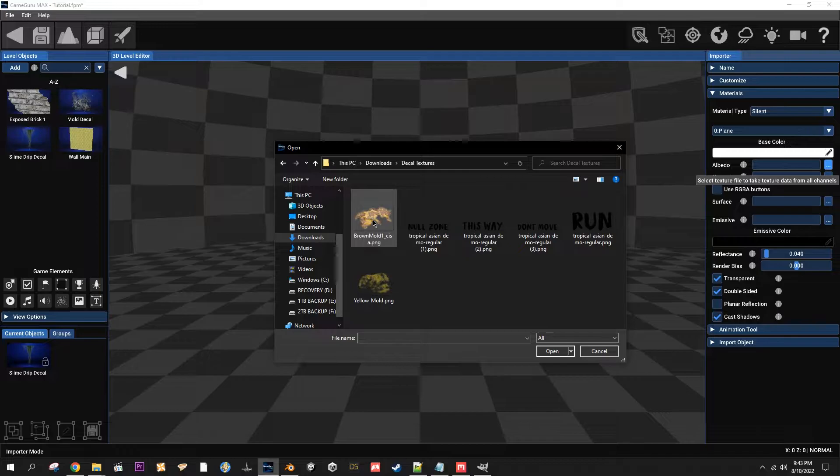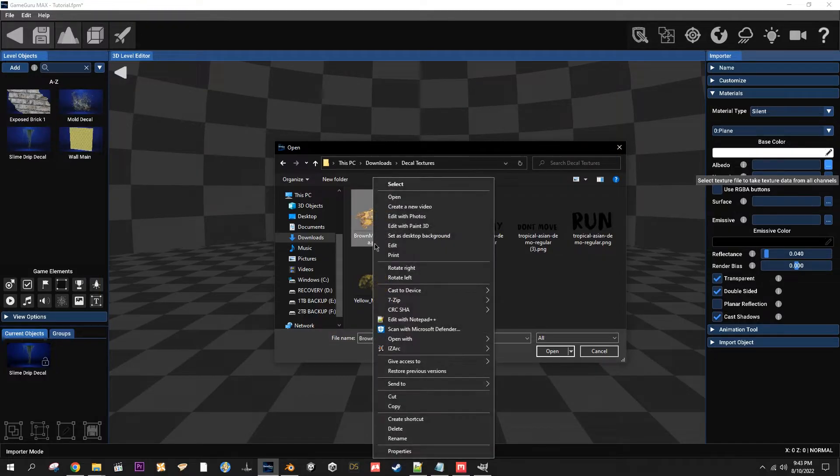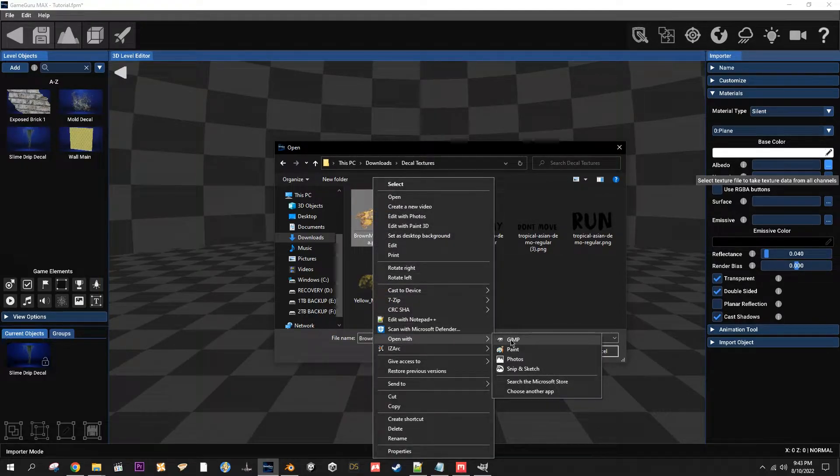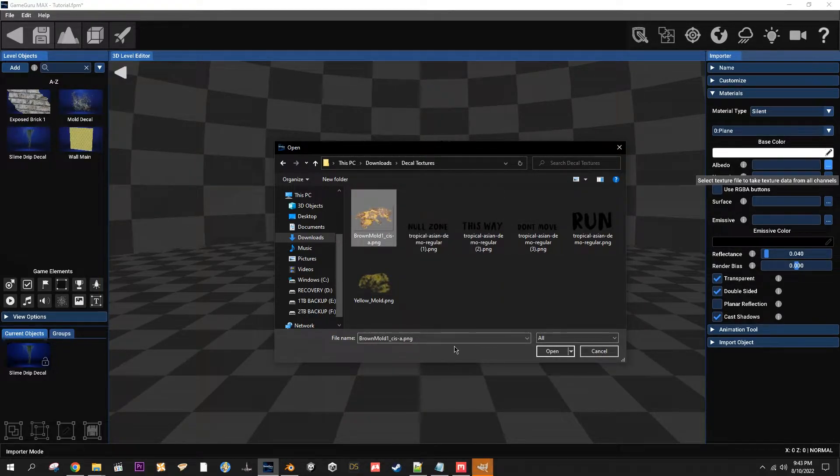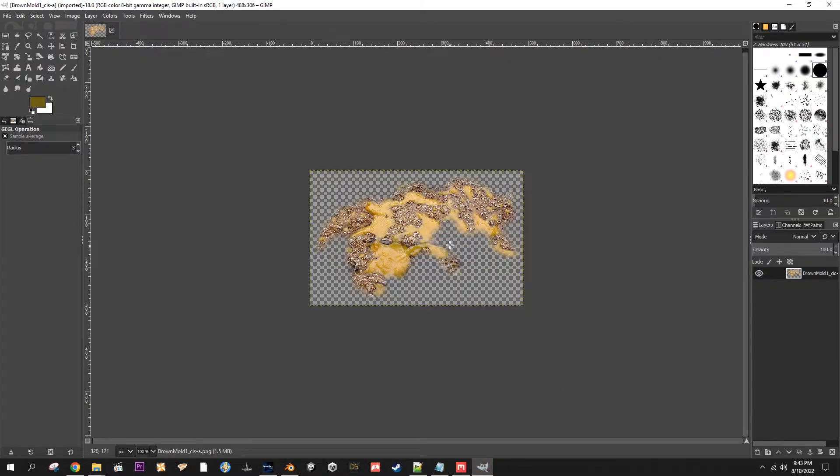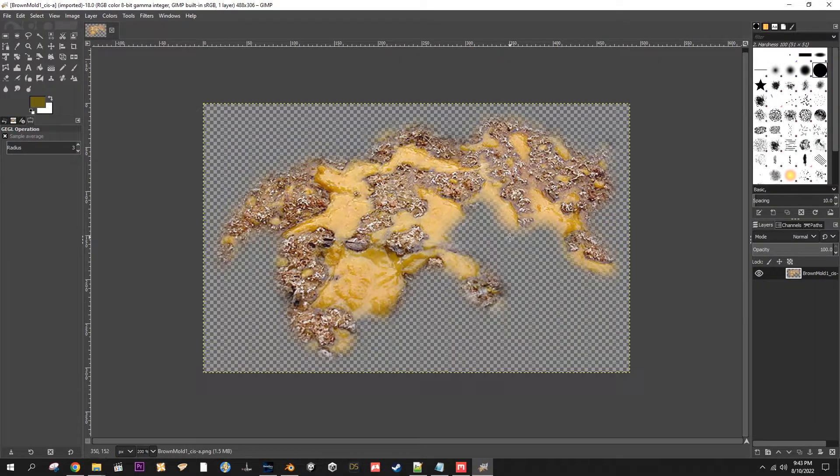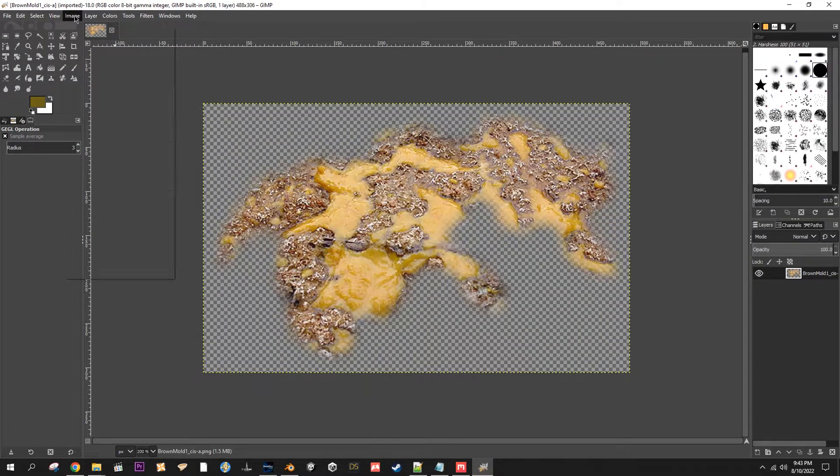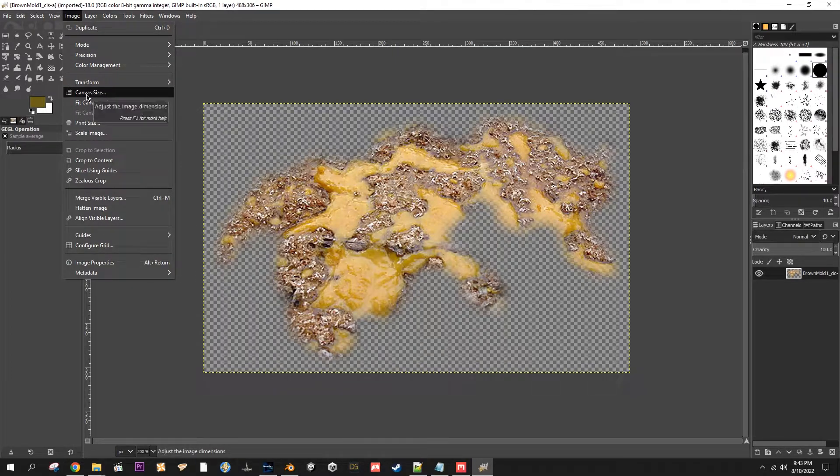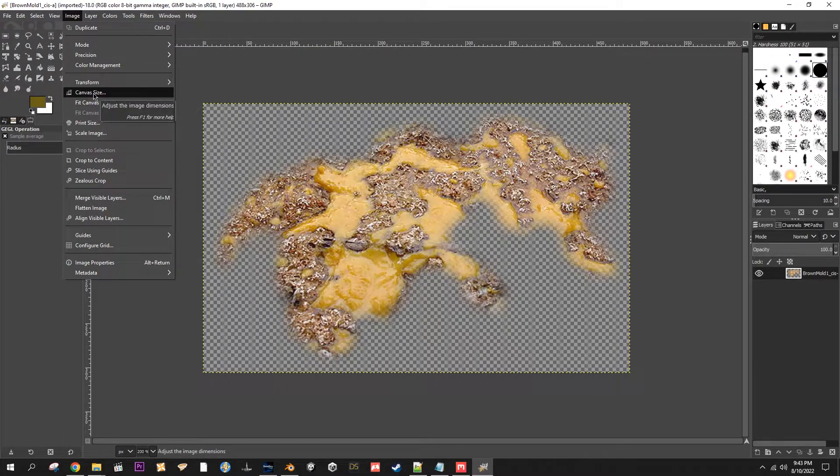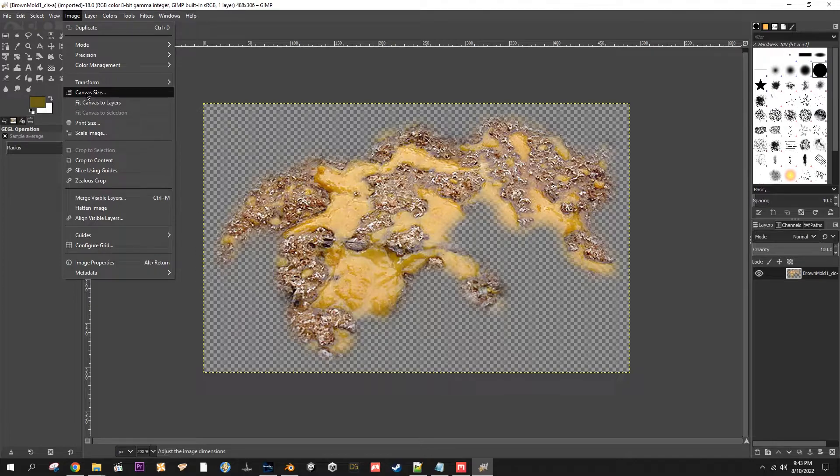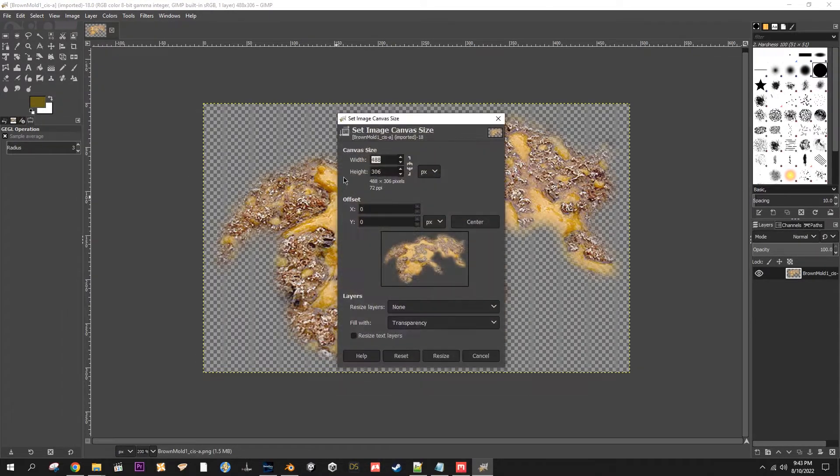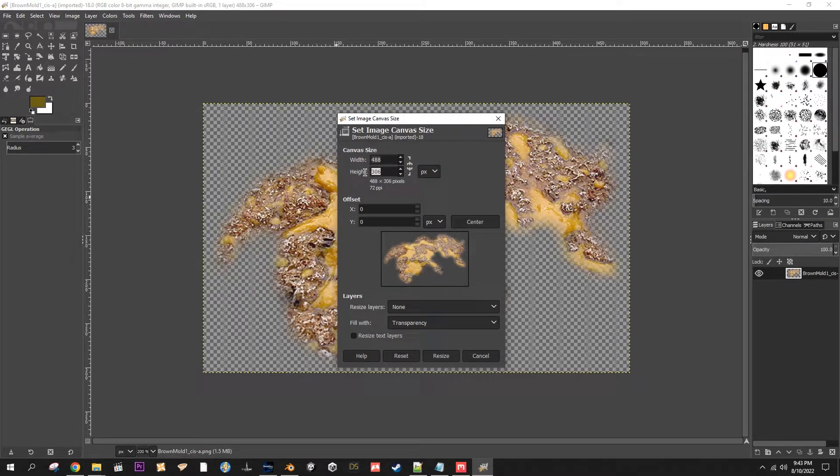And here's where GIMP comes in. So before I bring it in, I go Open With GIMP. There it is. Game Guru likes it when you have nice square images for your textures, plus you want your texture to kind of match the shape of the model anyway. So you go to Image, Canvas Size.